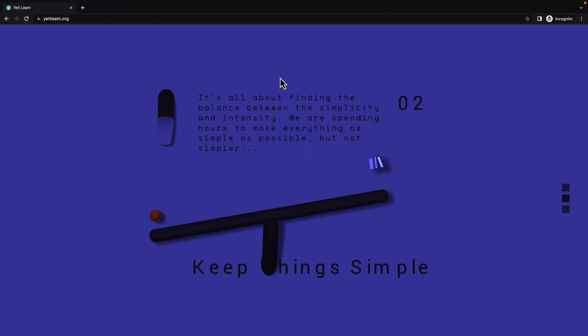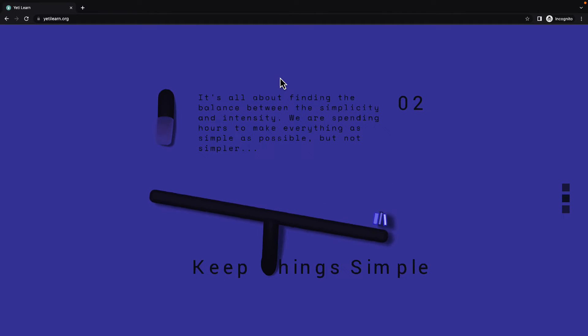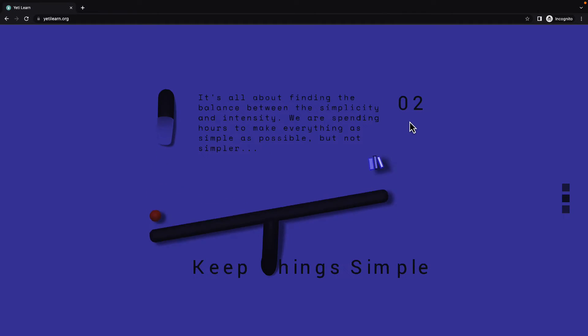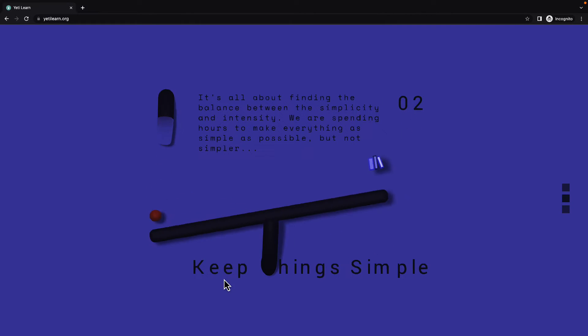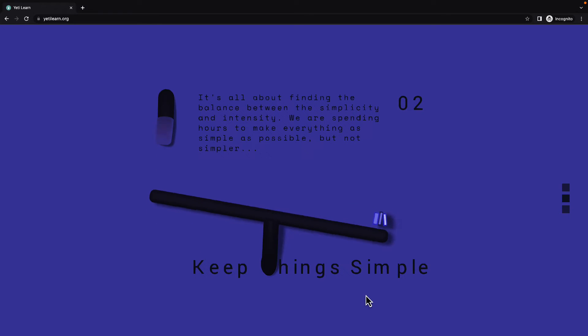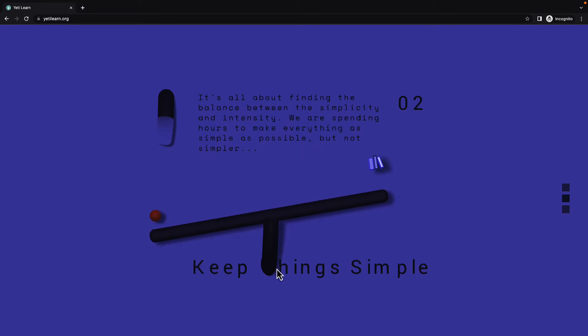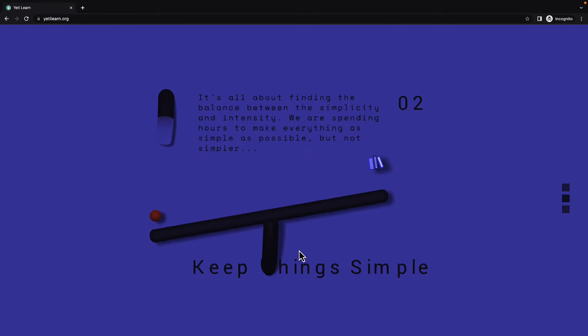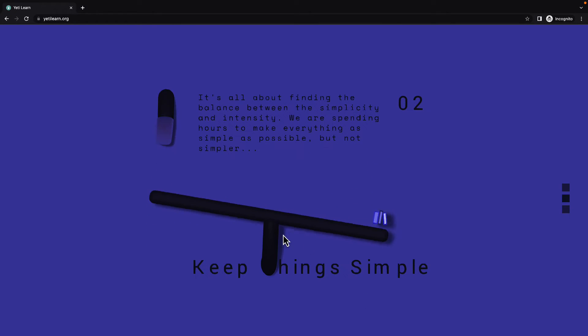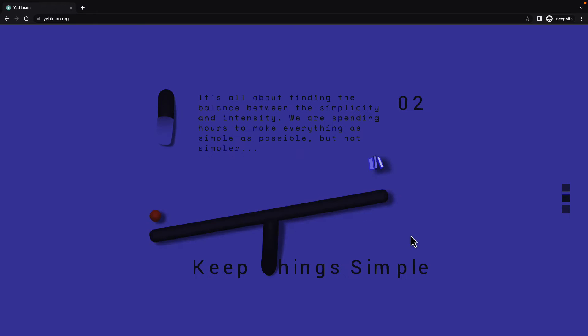Again, we have another text here. Also, the page number here. Also, the seesaw is located so that it covers the T letter of the phrase. Again, it's an infinite animated loop.